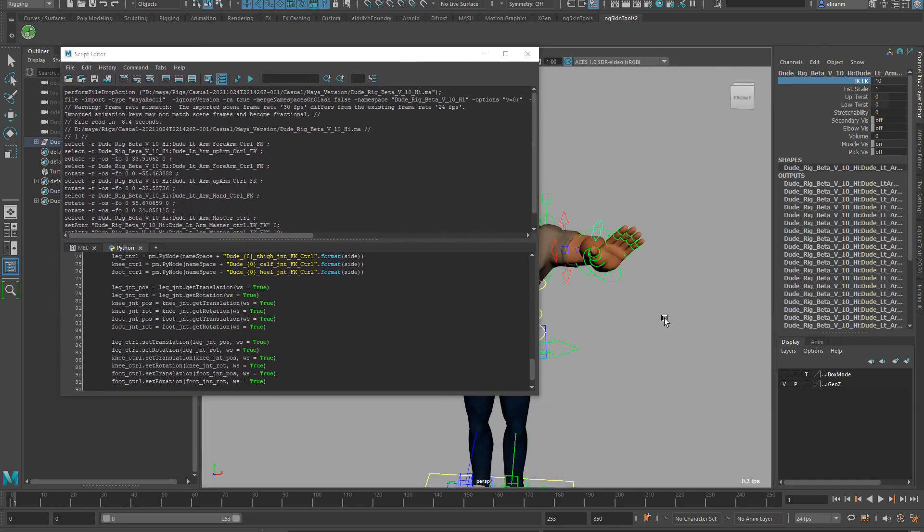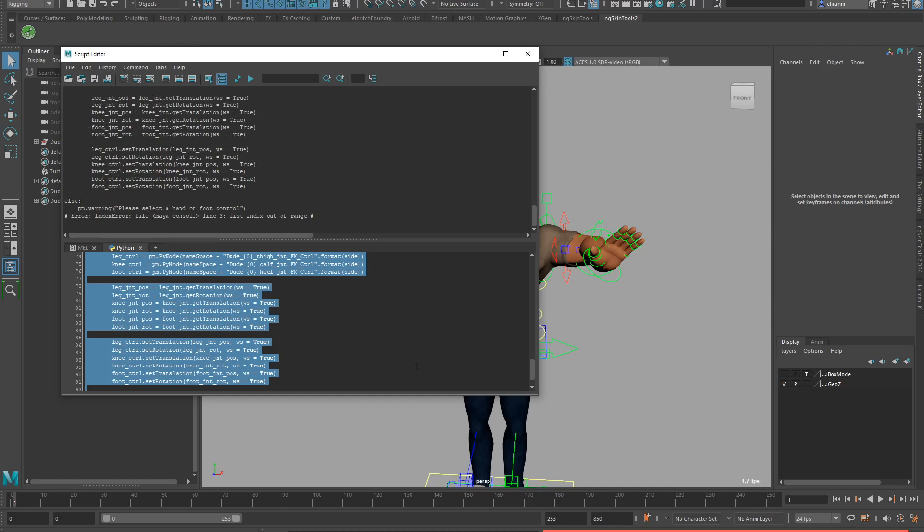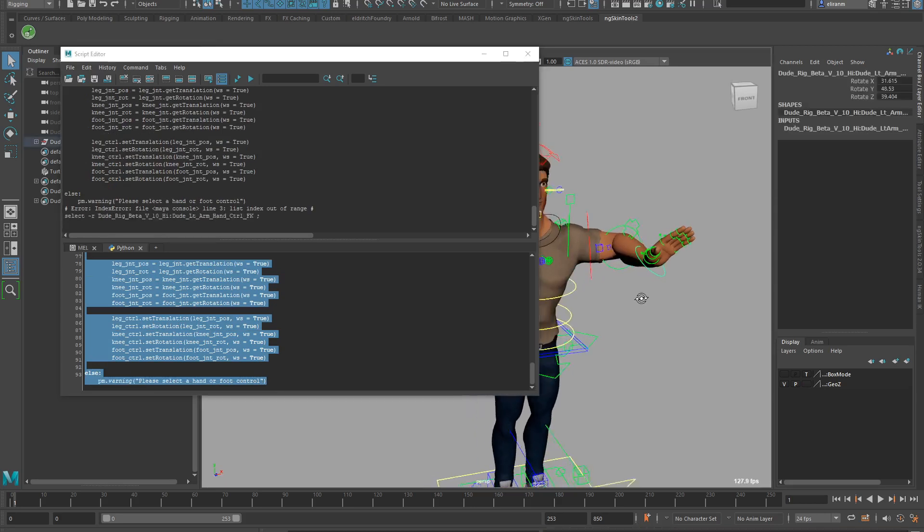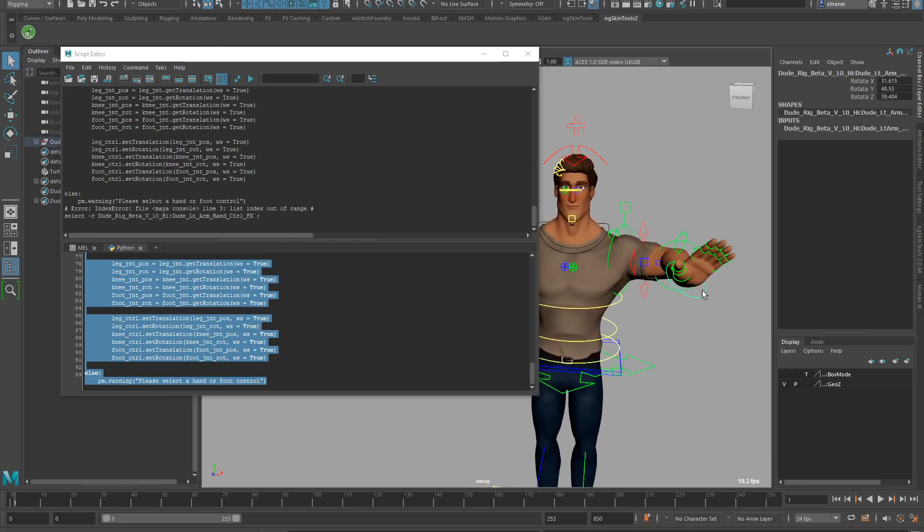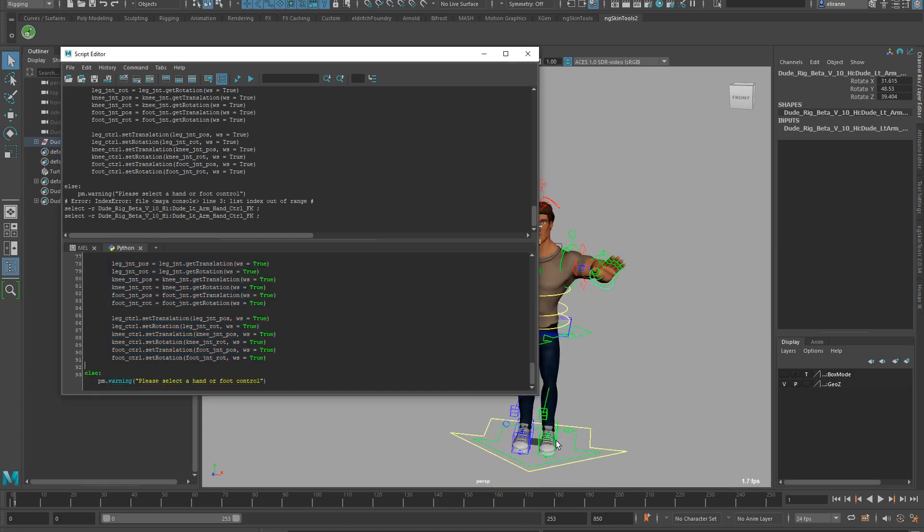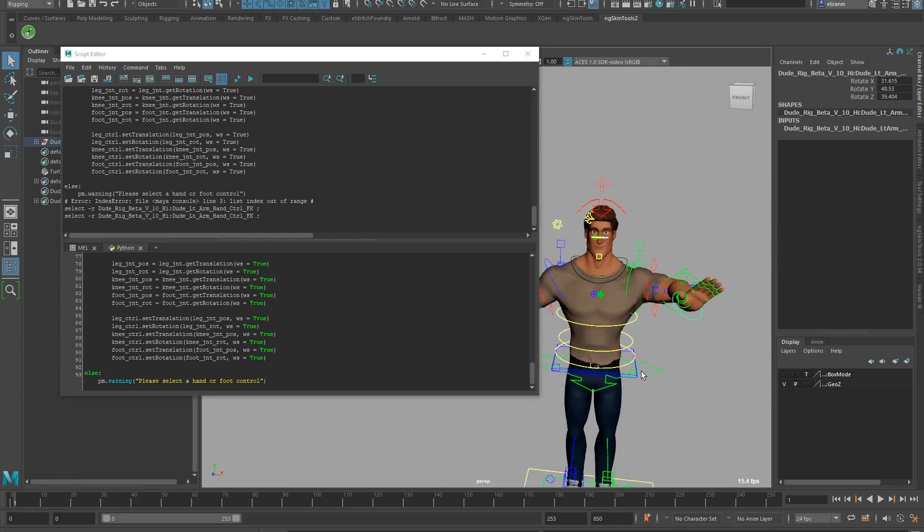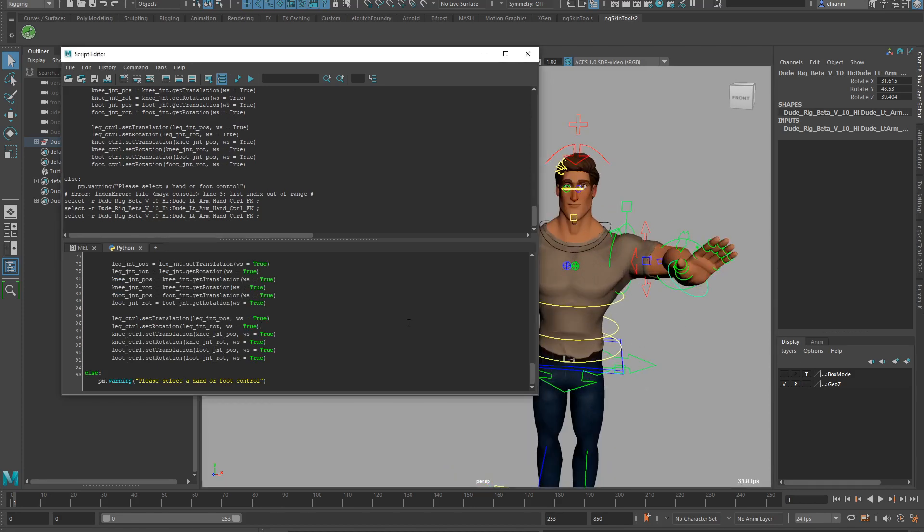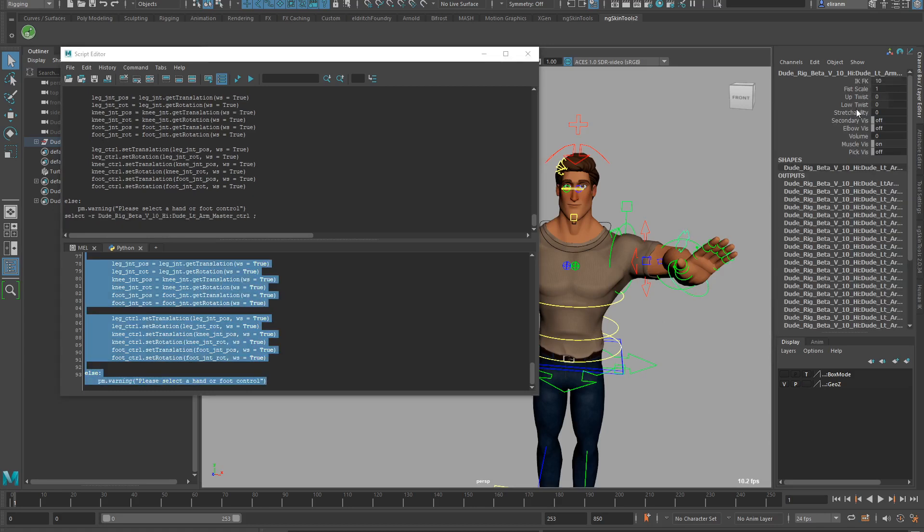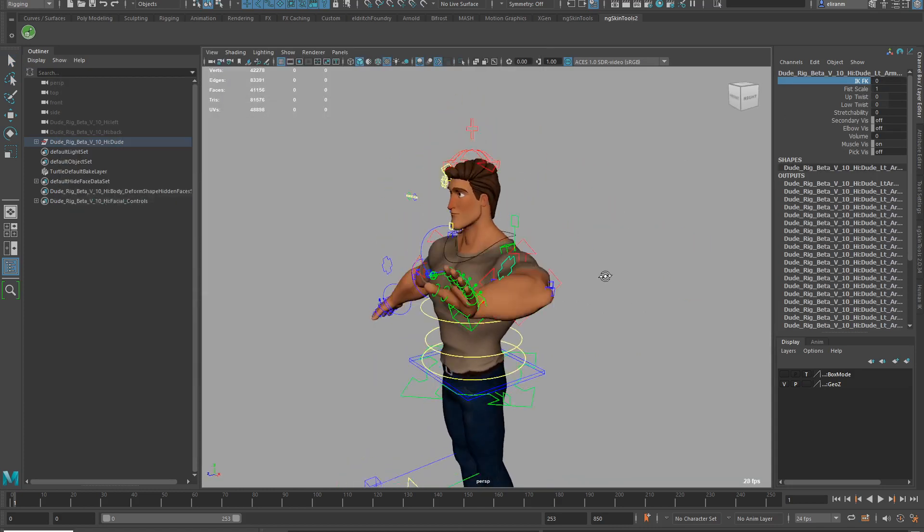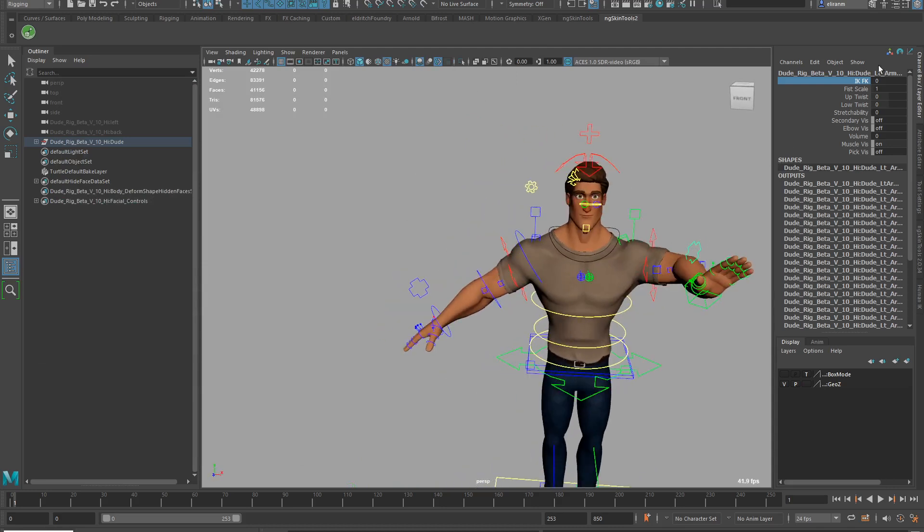Now if you just run it without choosing anything, it will error out, obviously. So what you need to do is choose the hand or the foot, or wherever. It doesn't matter if it's FK or IK, choose whatever you want. And now if I run it, you can see that the IK arm snaps to the same place as the FK.